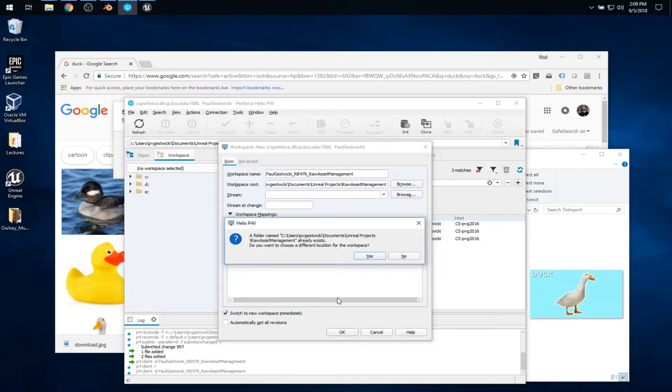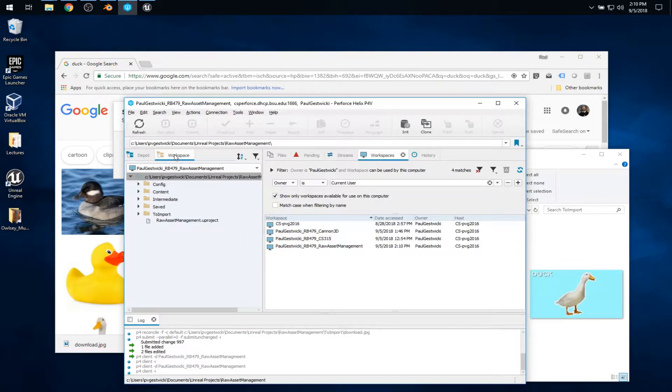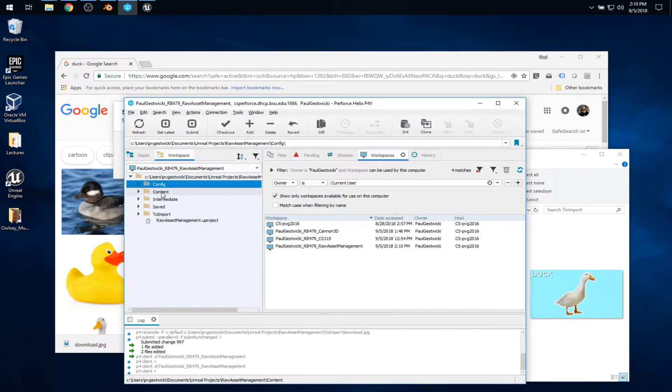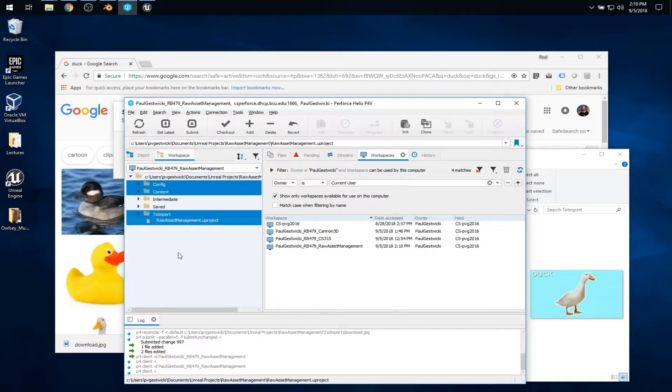So that makes sure that everything that is on my hard drive is going to be mapped to this folder within my depot. I'll say OK. It gives a little warning here because there's already files in that directory, but that's fine. That's what we want. From the workspace view, I can see everything I expect to see there. And the ones that we want to add to version control are config, content, and to import, and the U project.